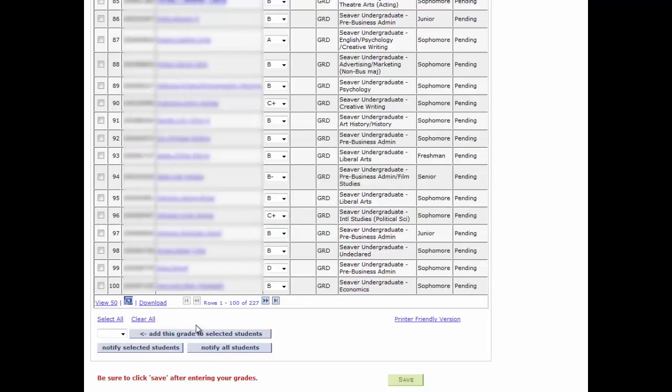Again, it is important to click Save at the bottom of the grade roster to save all grade assignments and any changes.